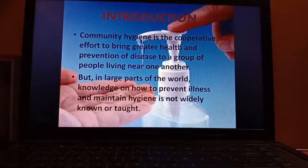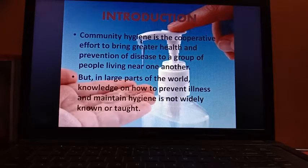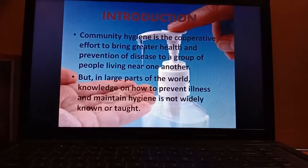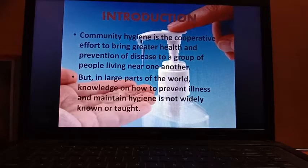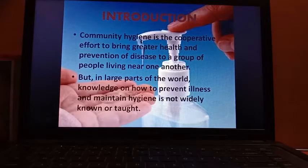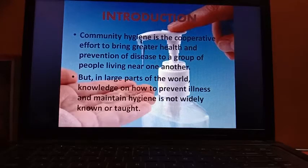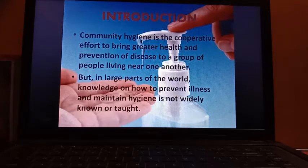We all are living in a community, and in a community if one person is affected, the disease can spread very fast to others. So for that we have to maintain community hygiene, which is a cooperative effort — an effort that can be taken by everyone to prevent the disease or the spread of disease, because in a community all the people are living near one another.